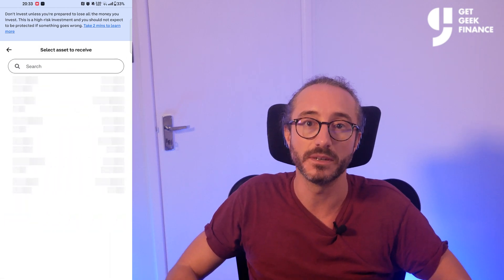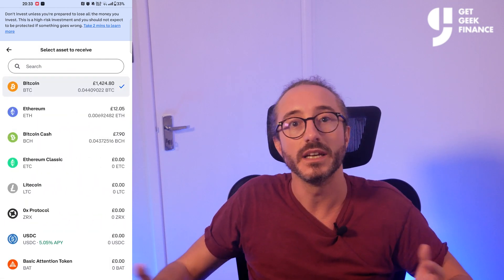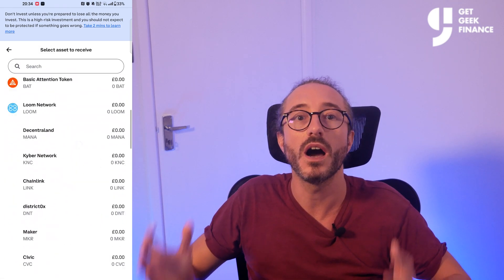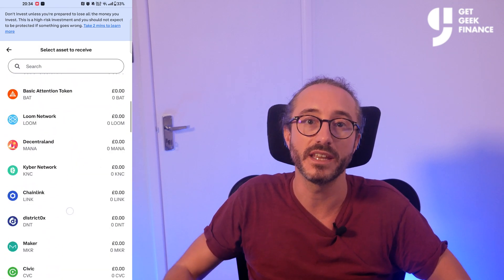If you want to see a different cryptocurrency wallet address, then click on Bitcoin, then search for your desired crypto. In this example, I'm going to pick Ethereum.